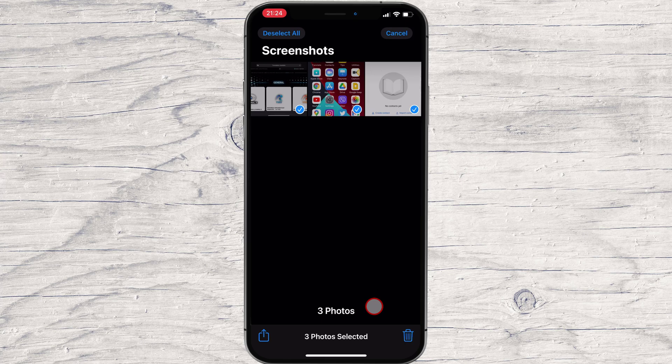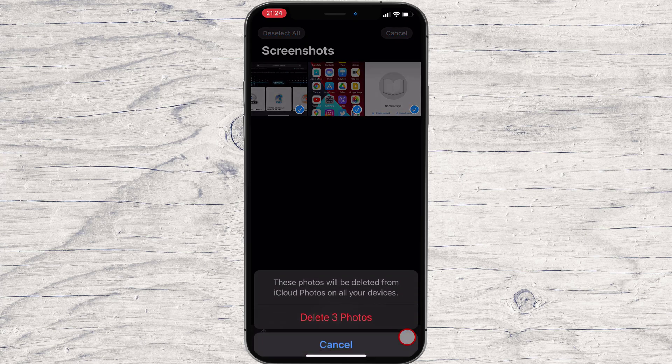When you've selected all the screenshots that you want to delete, tap the Trash Can icon in the corner of the screen. When you're asked to confirm, tap Delete Photos.